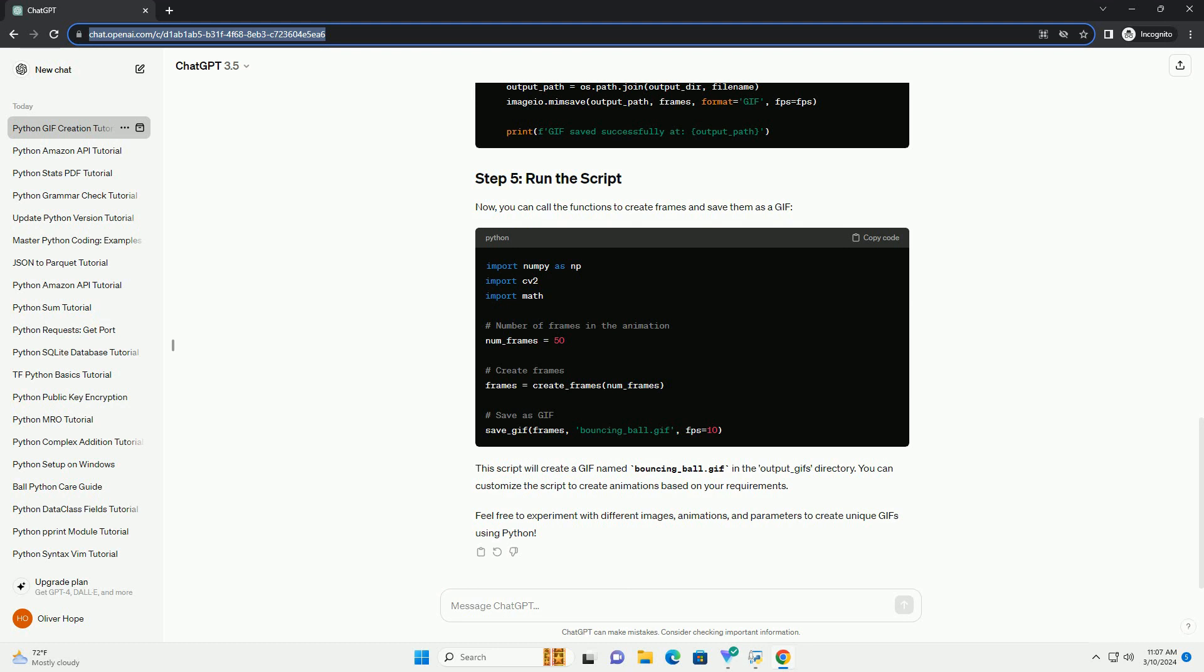Now, you can call the functions to create frames and save them as a GIF. This script will create a GIF named bouncing_ball.gif in the output_gifs directory.